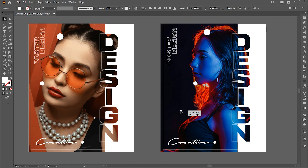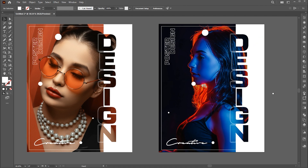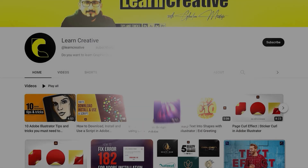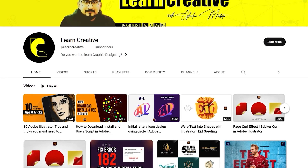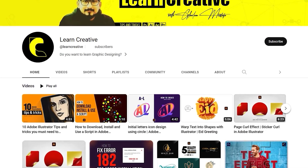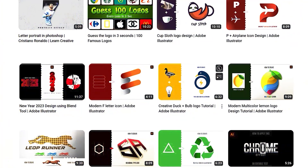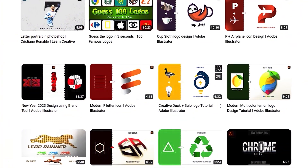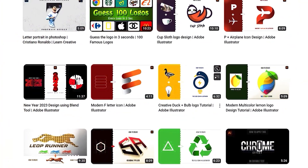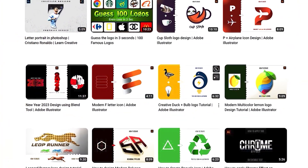And that's it. If you have any questions, please ask in the comment section. Make sure you head over to my YouTube channel where I upload graphic design tutorials. Thank you for watching.